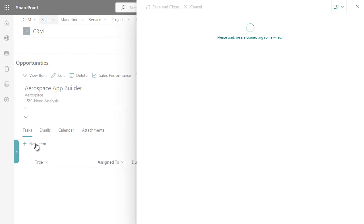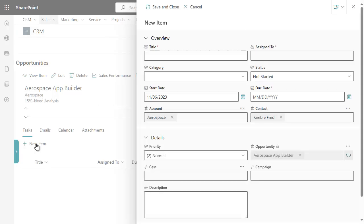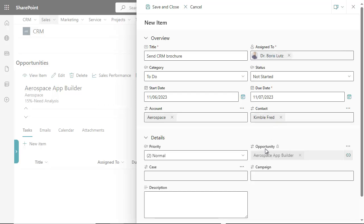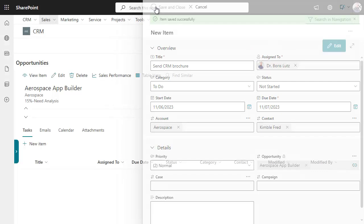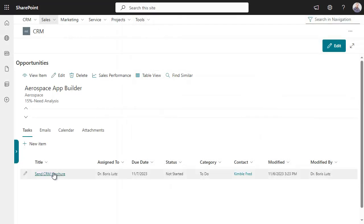Logging a call or assigning a task is simple thanks to pre-filled forms. The task has been added, linked with the opportunity.